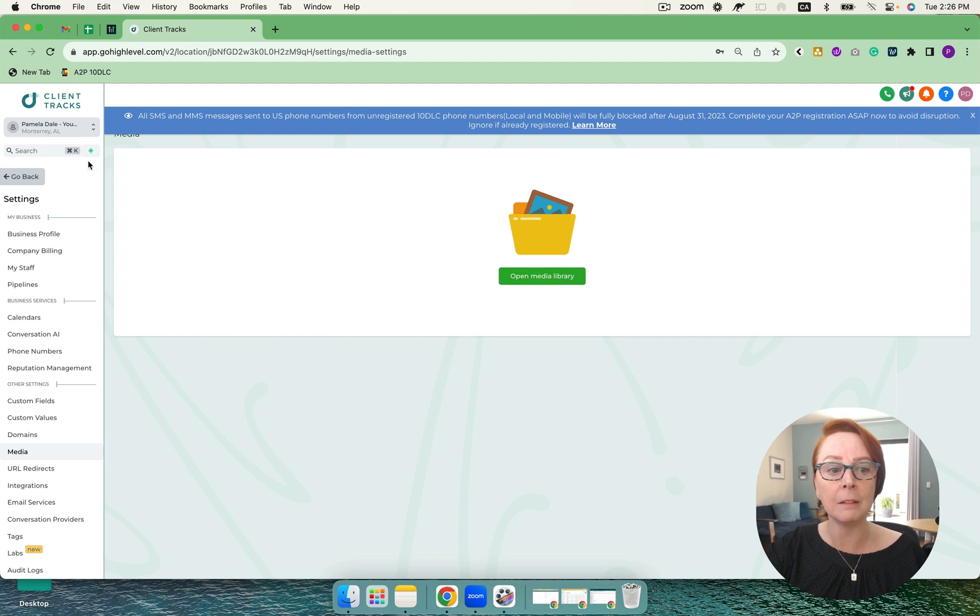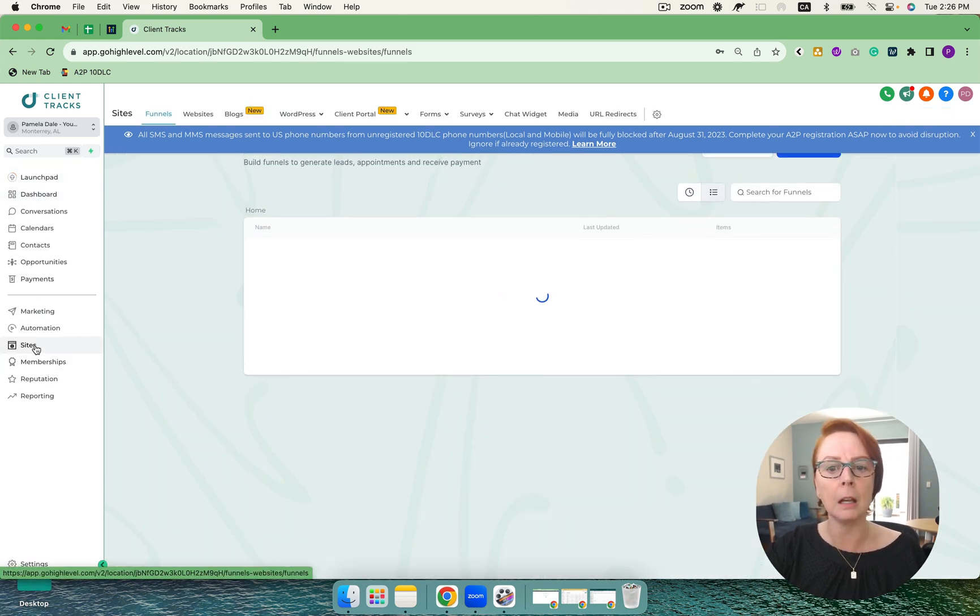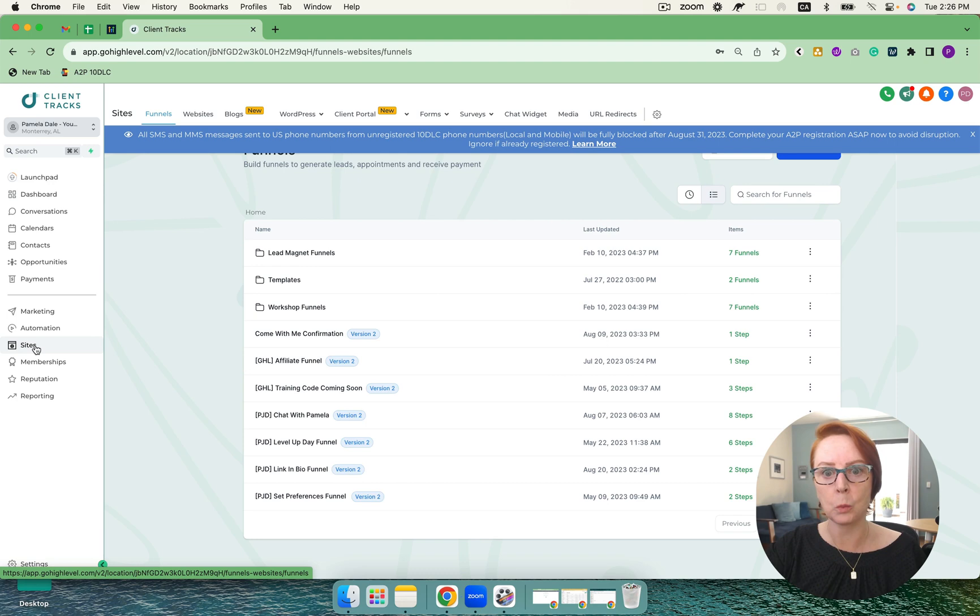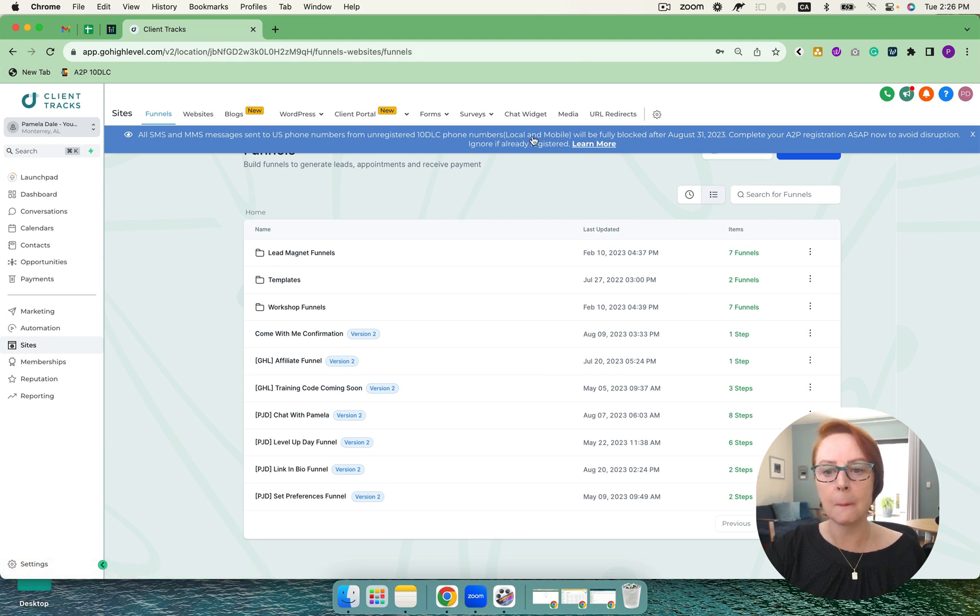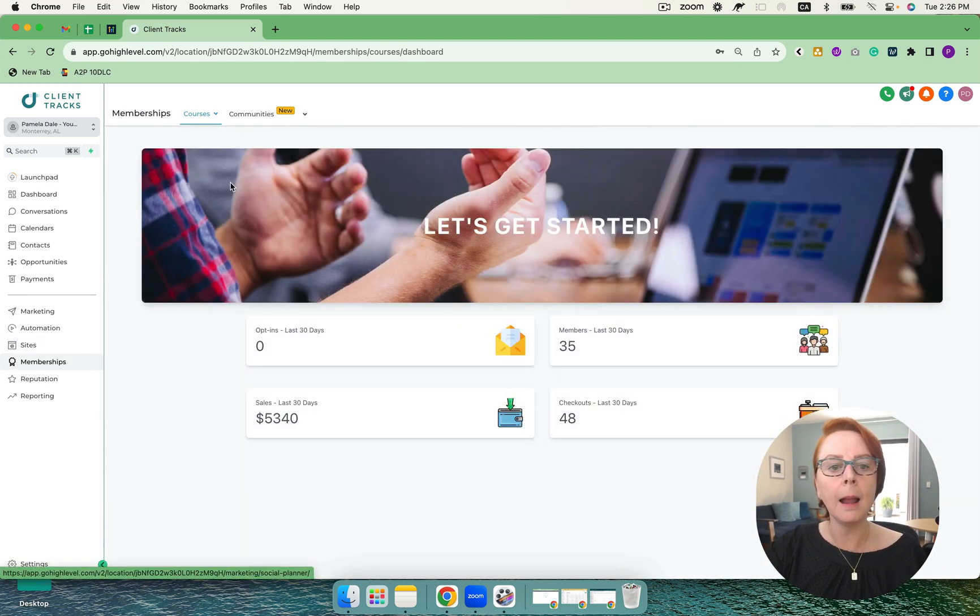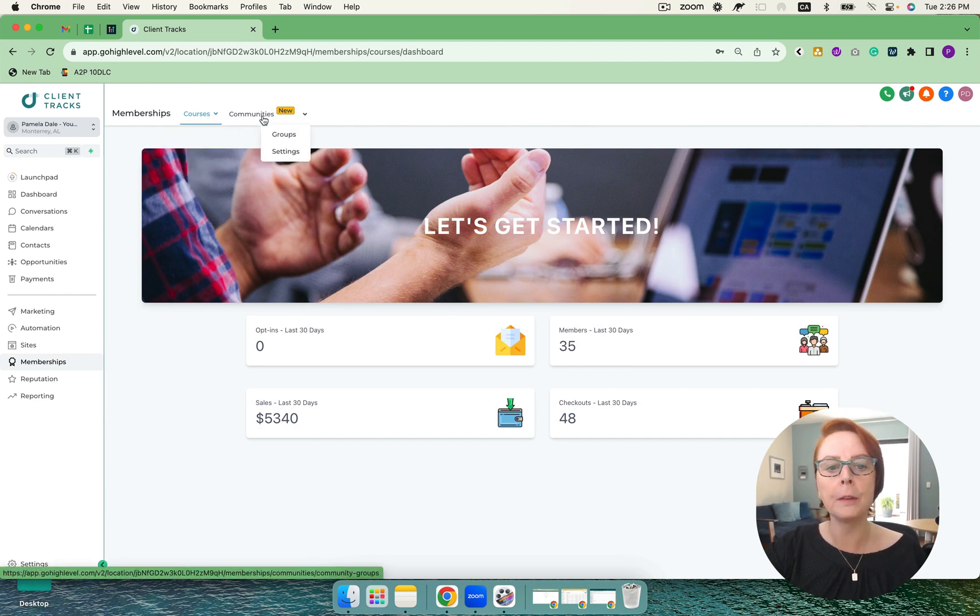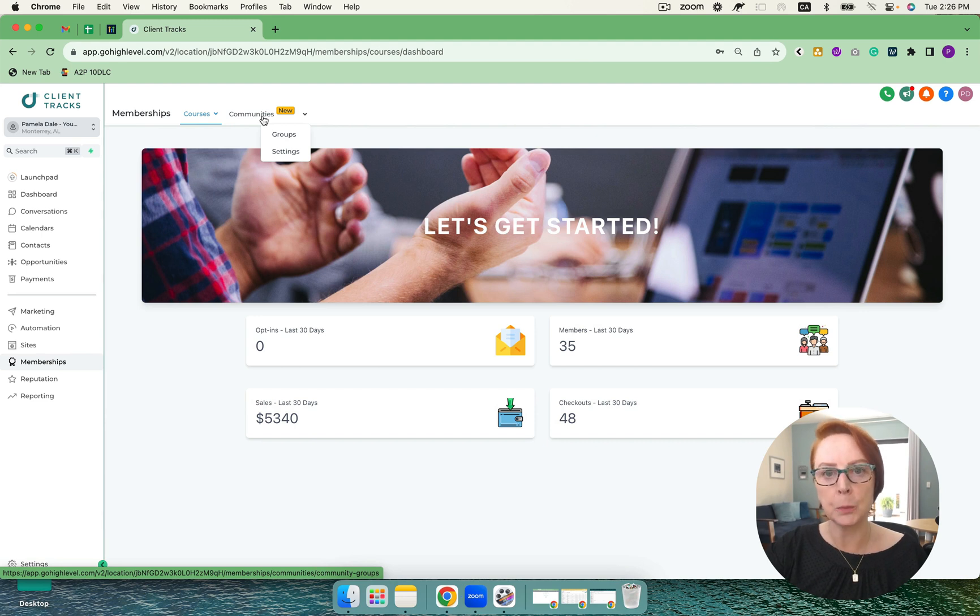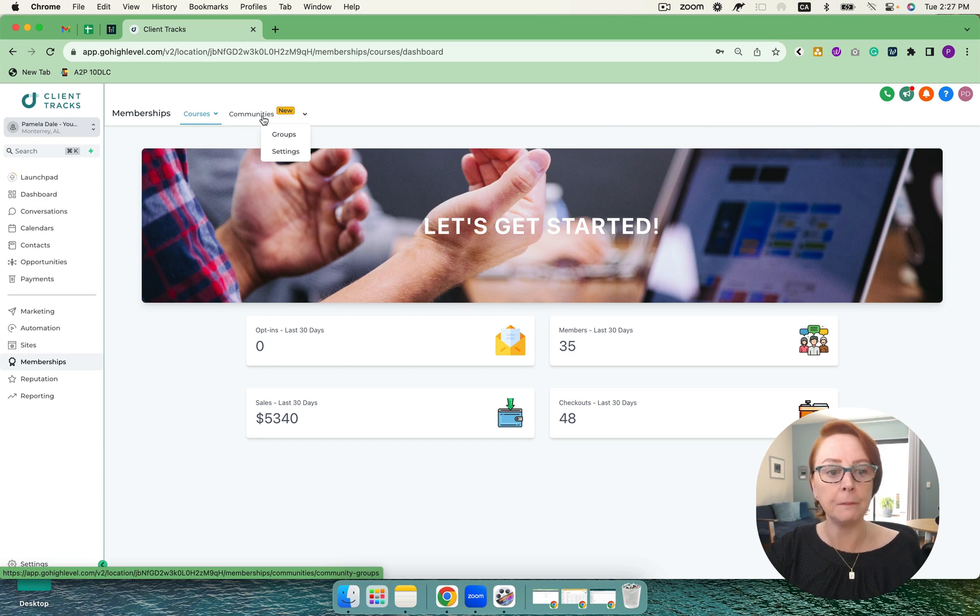I can also do URL redirects. And then memberships. I'm able to have a full blown out membership area, just like Kajabi, with full communities, groups, private and or public and free and or paid are coming very soon.